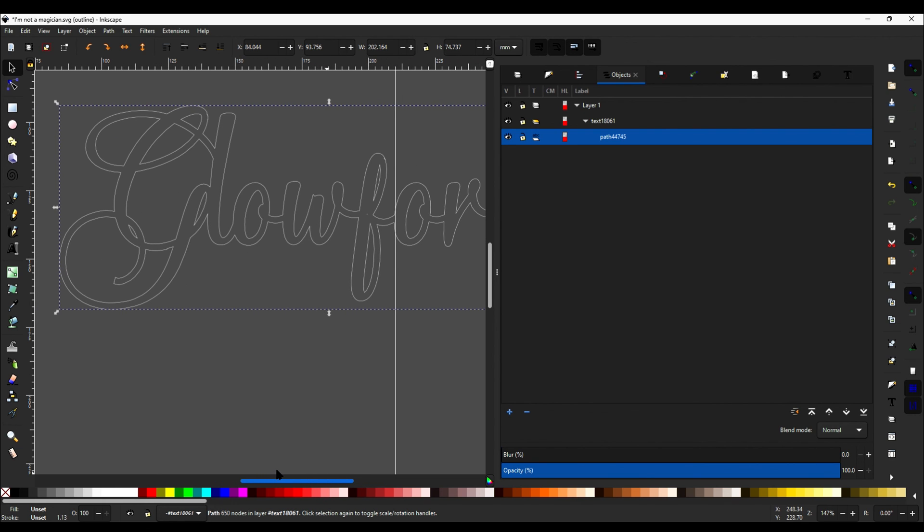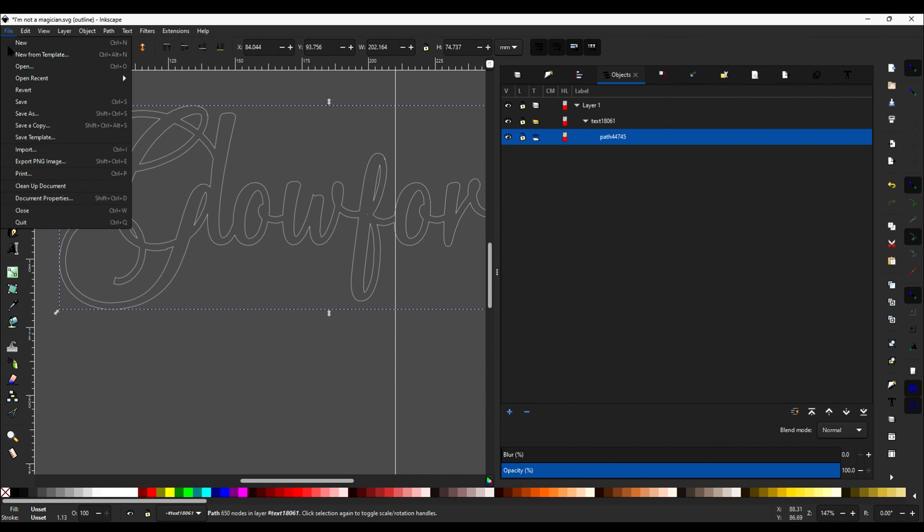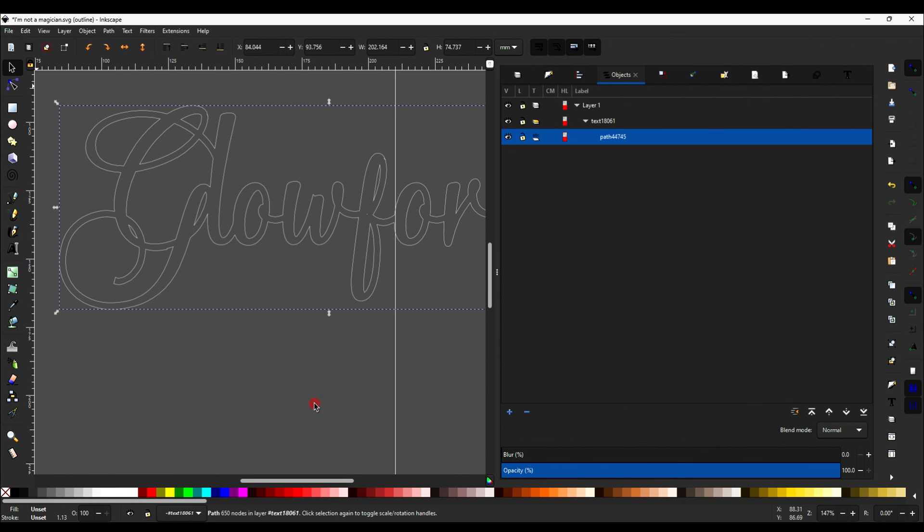So when you work in Inkscape, you may actually want to always function in this view. I do or don't depending on what I'm working on, but it's certainly helpful. So now that we've done this part, you just go to file, save, and it'll automatically save as an SVG. And then you can import it into Glowforge app just as you would any other SVG and you're ready to go.